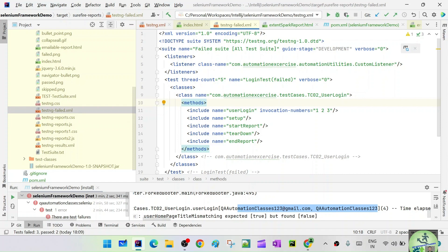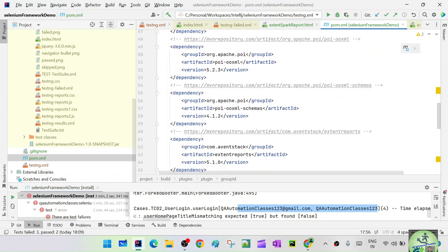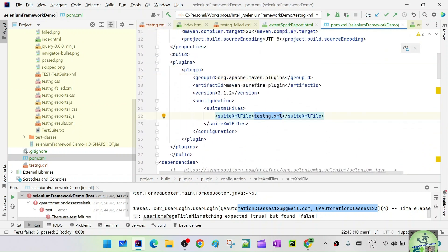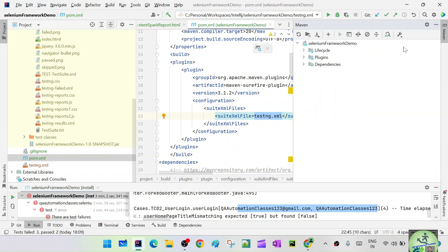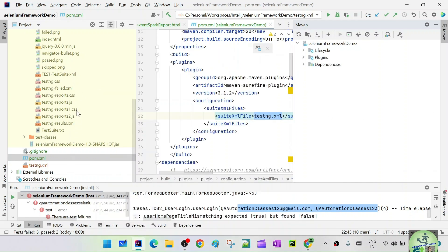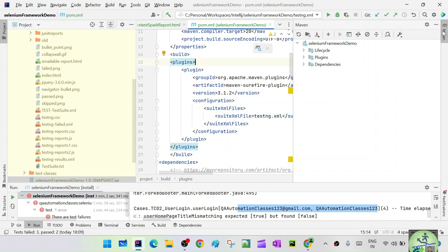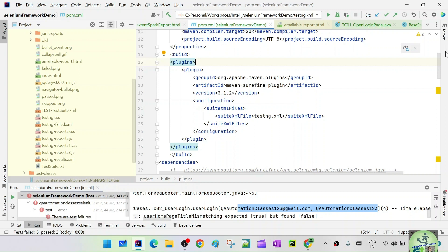If 100 test cases run and five fail, those five are listed in testng-failed.xml. To rerun only failed test cases, run this testng-failed.xml. To do that, parameterize the testng.xml path in your pom.xml and pass it from the command line: 'mvn install -DsuiteXmlFile=testng-failed.xml'. A JAR file also gets created. That's all for this session — the surefire plugin has been configured, reports are generated, and testng.xml is invoked properly. Please subscribe, share with friends and colleagues, and stay tuned.